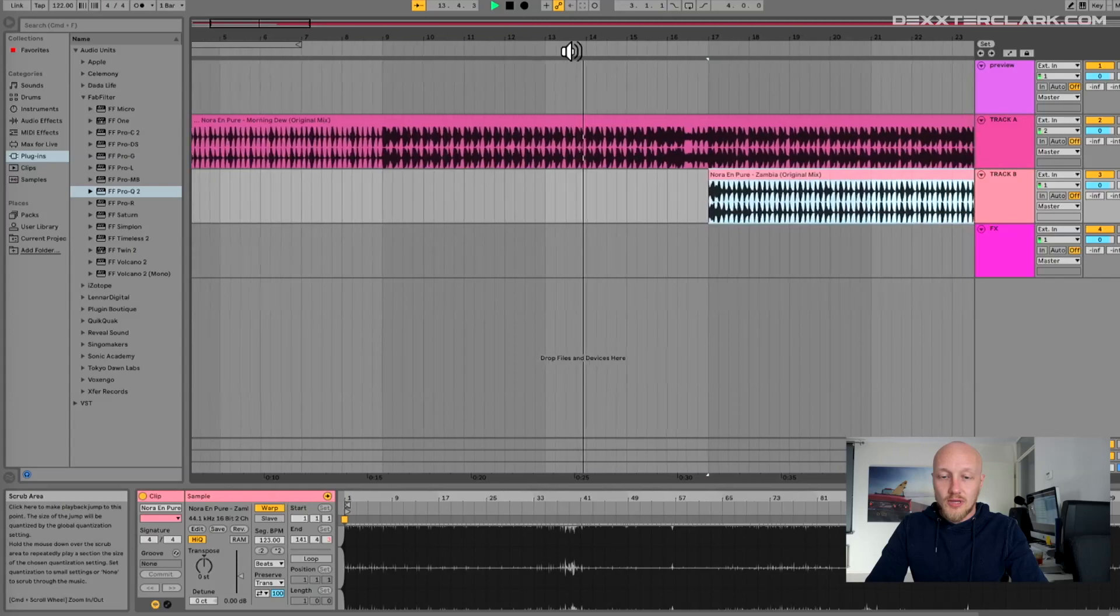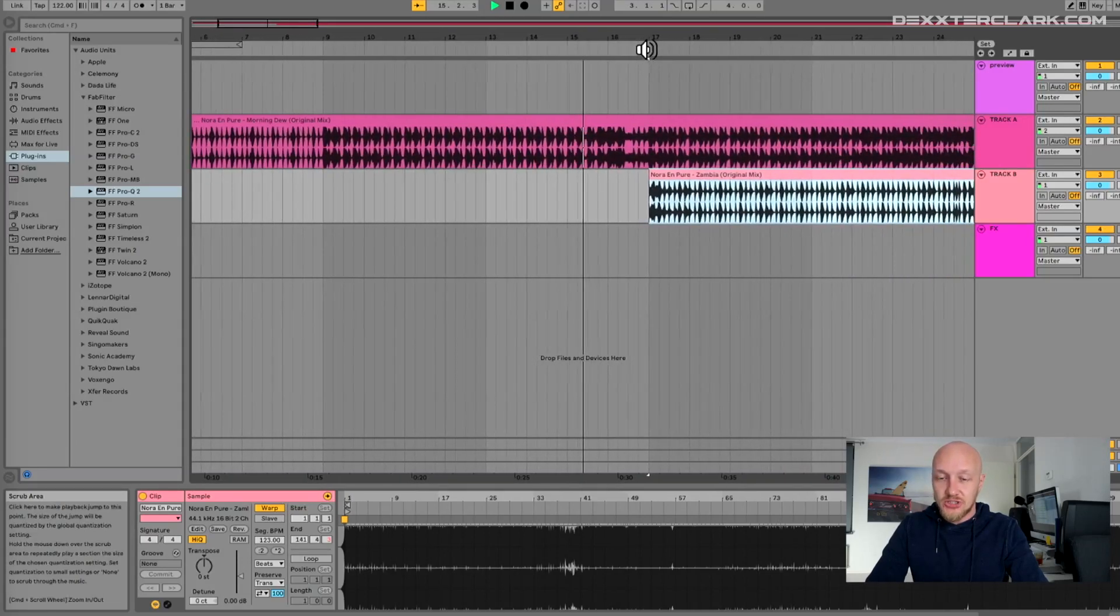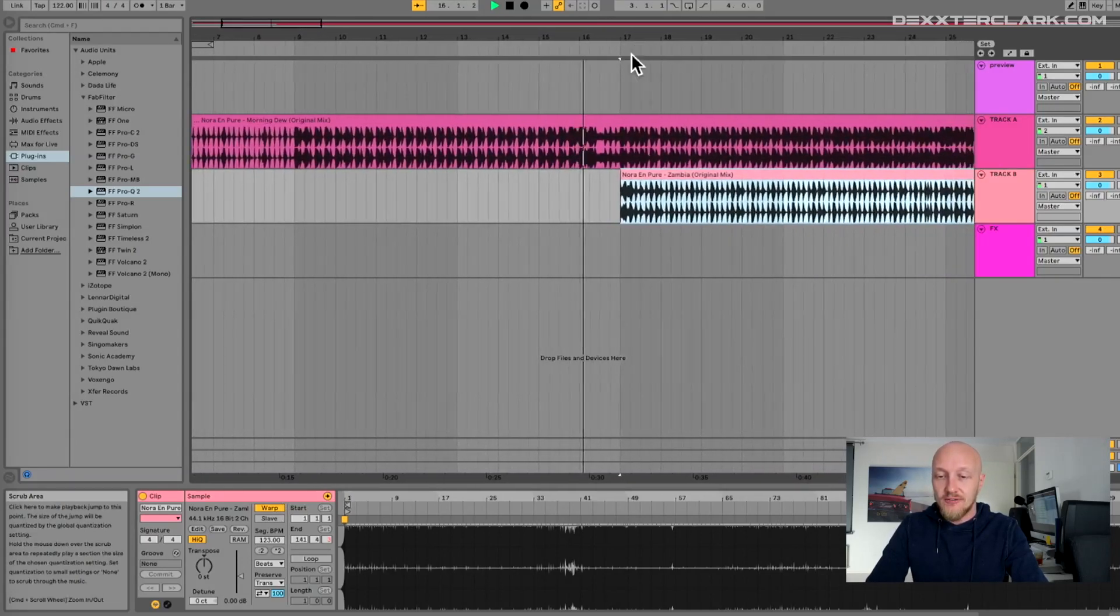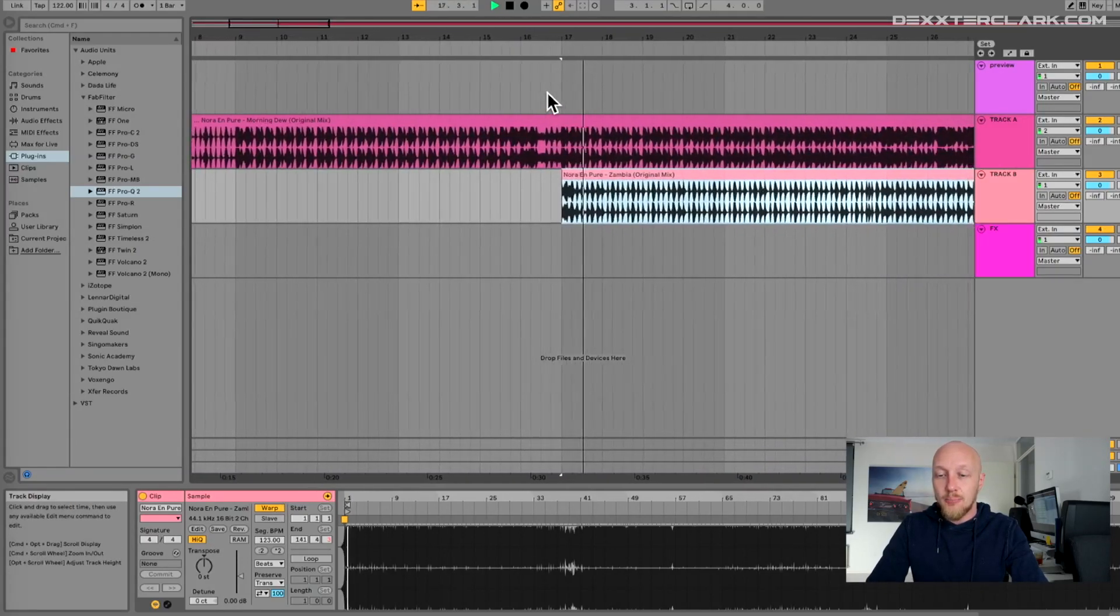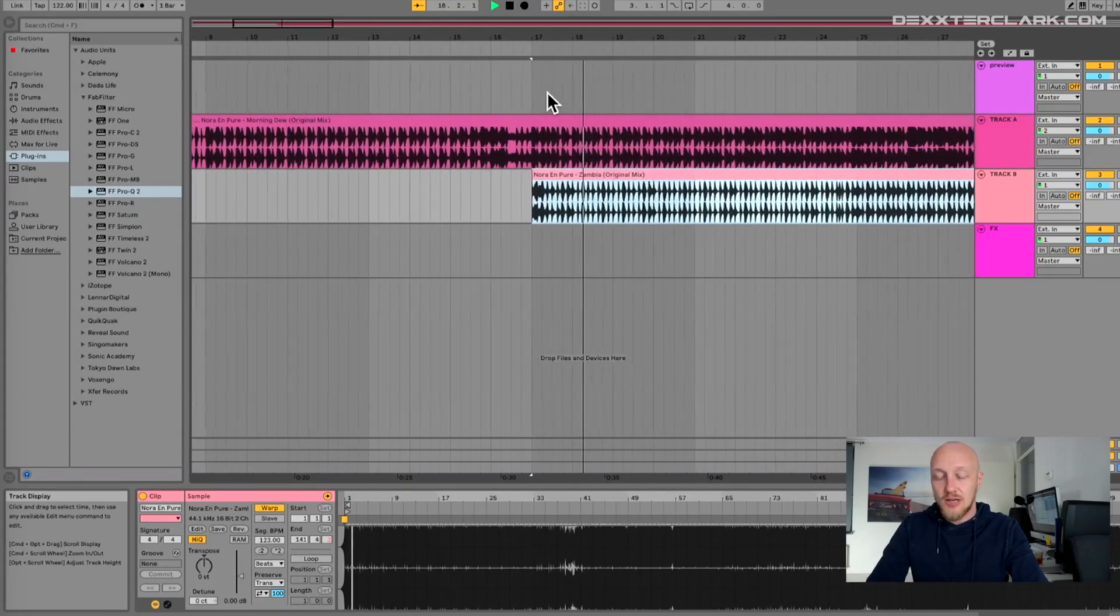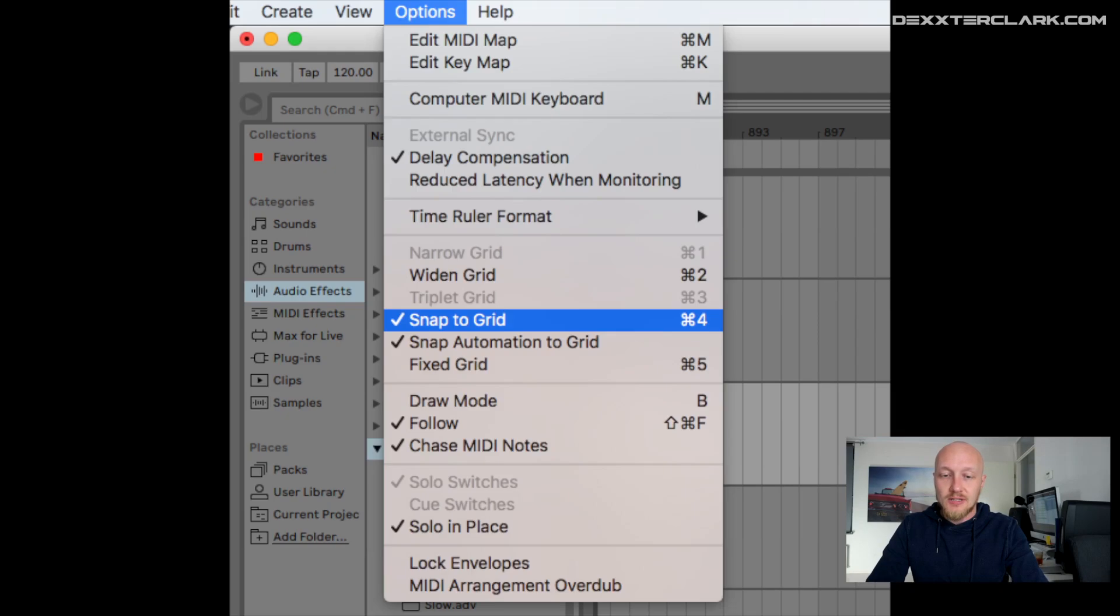Your song will align with the grid, but sometimes it's necessary to give it a little nudge or cut it at the point that is not aligned with the grid. You can disable the snap to grid option in the options menu.